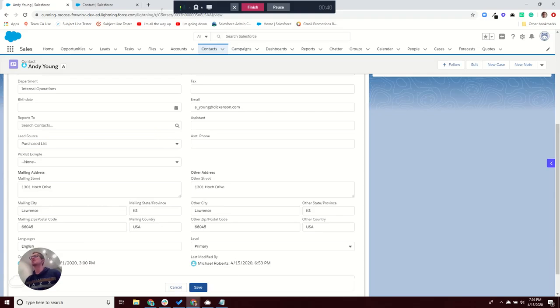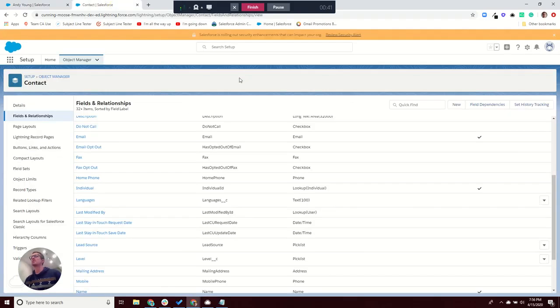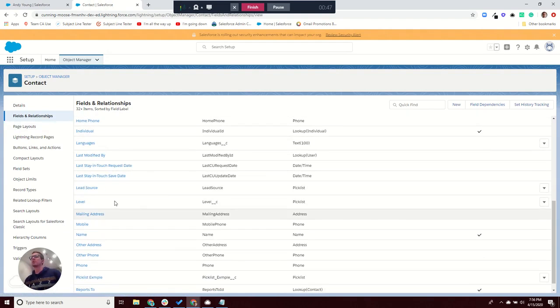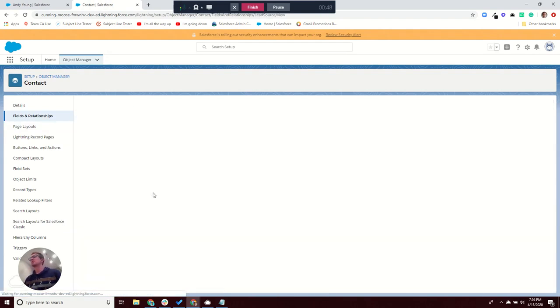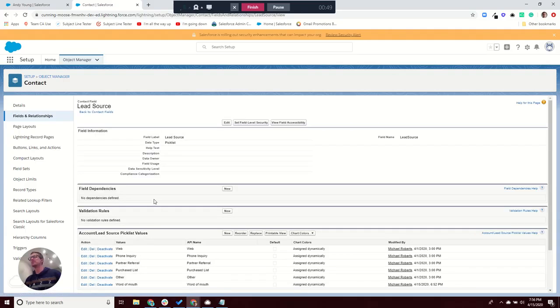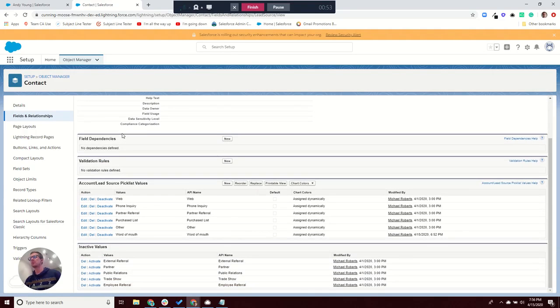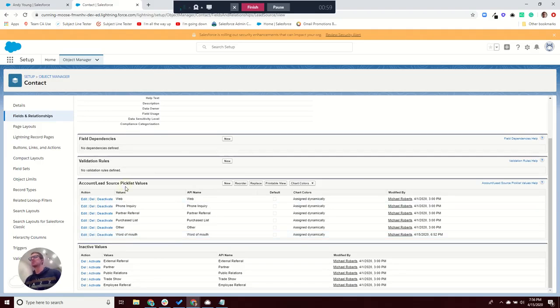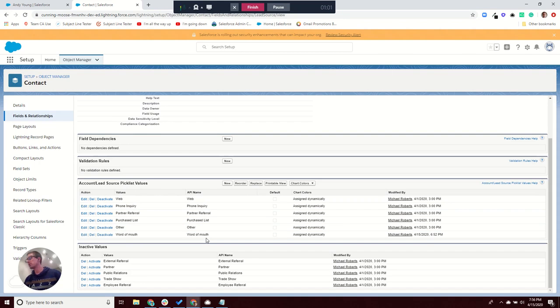The first one, which is the easy one, is that you haven't activated it, or somebody deactivated it. So if we come down here to the lead source field under contacts in setup, you can see that I actually do have Word of Mouth activated, so that's not the reason why, but it could be one of them. So we've eliminated that one.